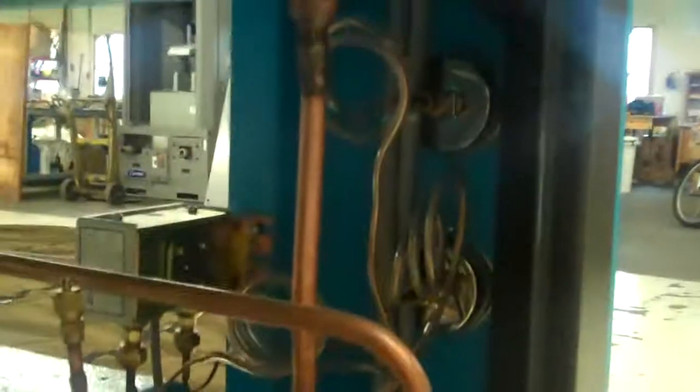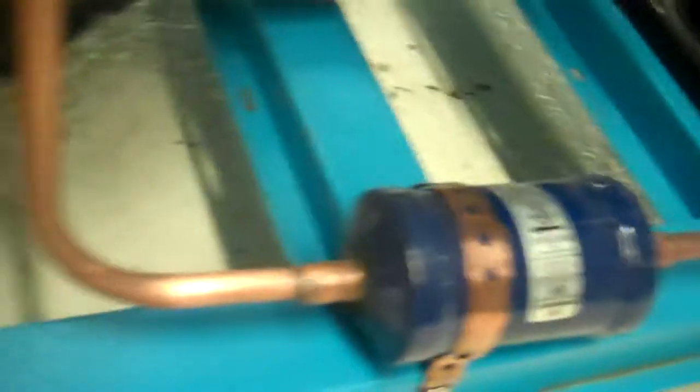All the units use a Copeland compressor. In this case here, this is our 5 horsepower Copeland compressor. Our inline dryer. Our expansion valve. And our evaporator slash heat exchanger plate type.